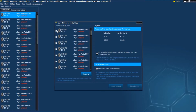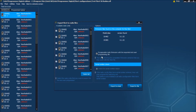Now you can select a single radio to export, multiple radios, or in this case we're going to select all. When exporting the code plugs, the latest version of firmware will be automatically included. This will only be applied to the radios if required.